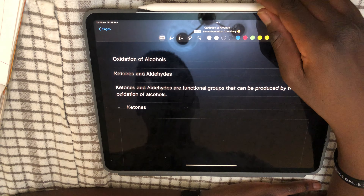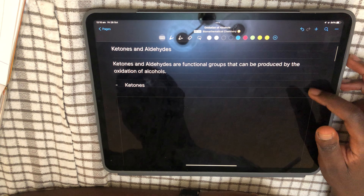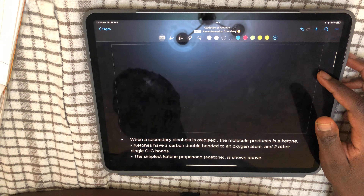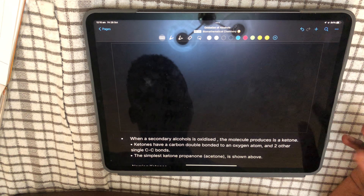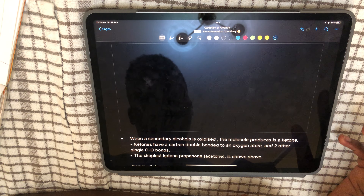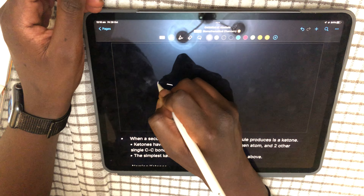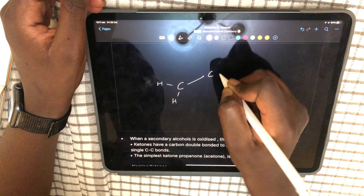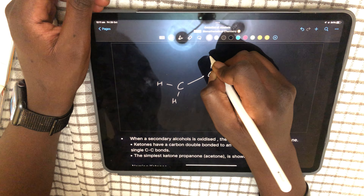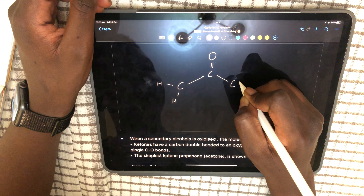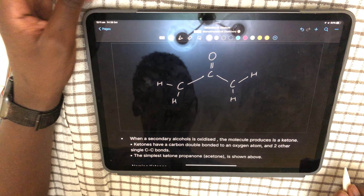First we're going to start off with ketones and aldehydes. Ketones and aldehydes are functional groups that can be produced by the oxidation of alcohols. When a secondary alcohol is oxidized, the molecule produced is a ketone. Ketones have a carbon double bonded to an oxygen atom and two other single carbon-carbon bonds. The simplest ketone is propanone.